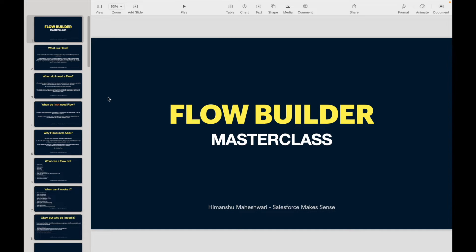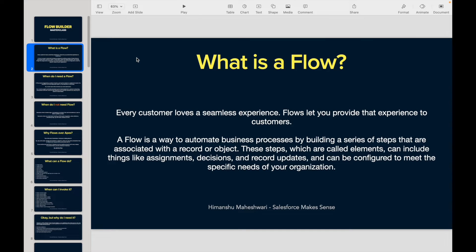Let's get started with our first introduction to Flow. What is a Flow? Every customer or every business loves that things go smooth, there are no issues, and they love a seamless experience — that is the primary thing that businesses want. Flows let you provide that exact same experience to customers. A flow is a way to automate businesses by building a series of steps.